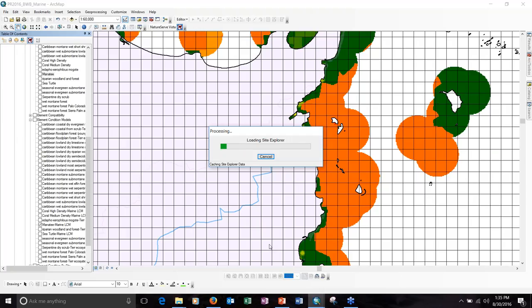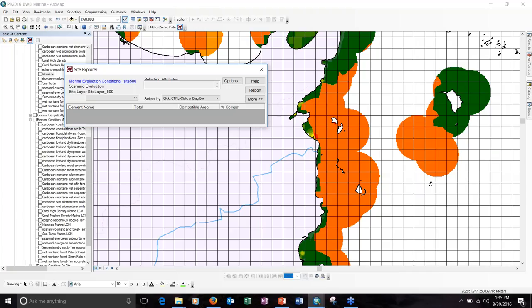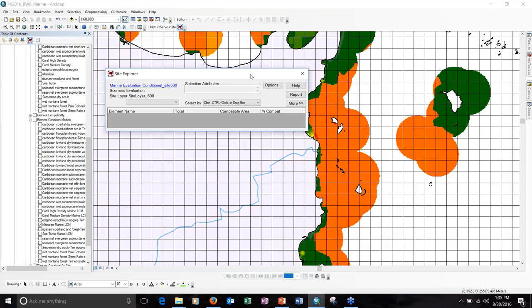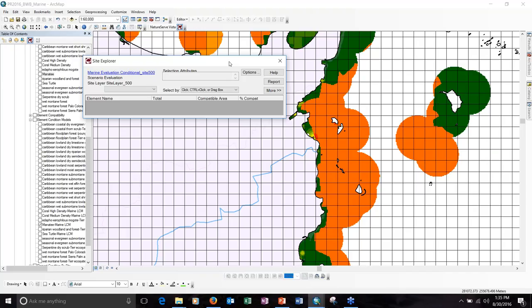Recapping the storyline: we can see an element we care about that's non-viable. We can look at the condition to get a more nuanced view of where it's in better versus worse condition. The next step with Site Explorer is to drill down and see exactly what's going on there. We just used an equal area grid here with Site Explorer, but we could really use any polygon layer — for example, a hybrid layer combining a grid with MPAs and other managed areas in the marine area, and on land perhaps watersheds, private property boundaries, and management units.